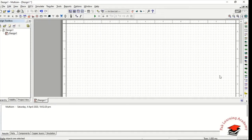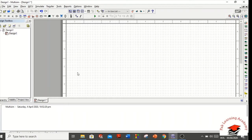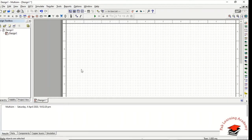Welcome to Park Learning Academy. Today I am going to teach you the method of how to insert the 555 timer, LCD display, keypad, and many other electronic components in Multisim.